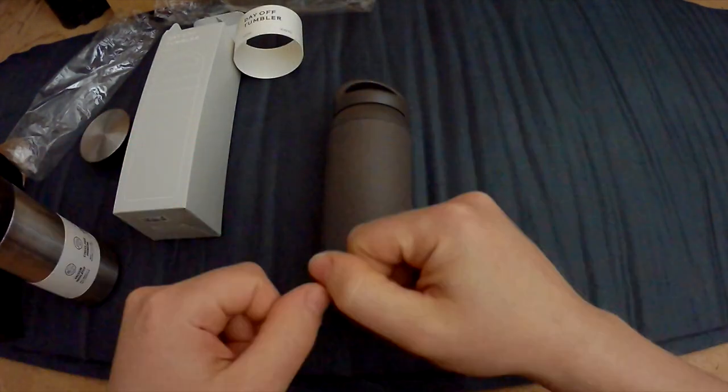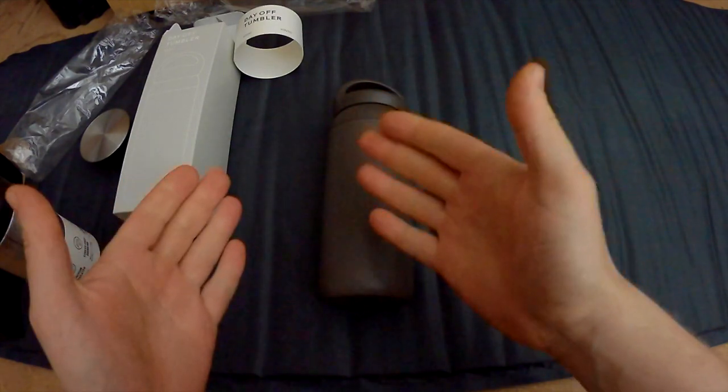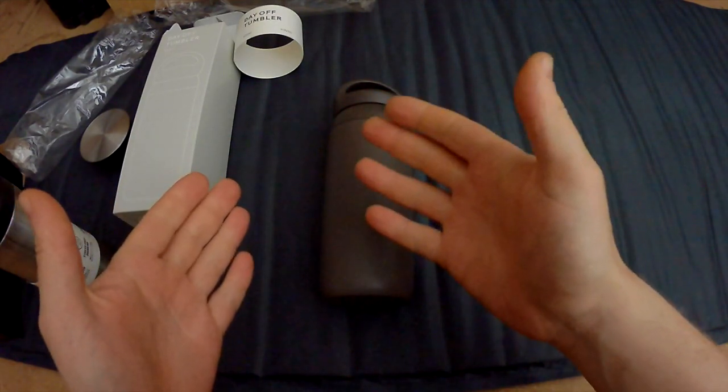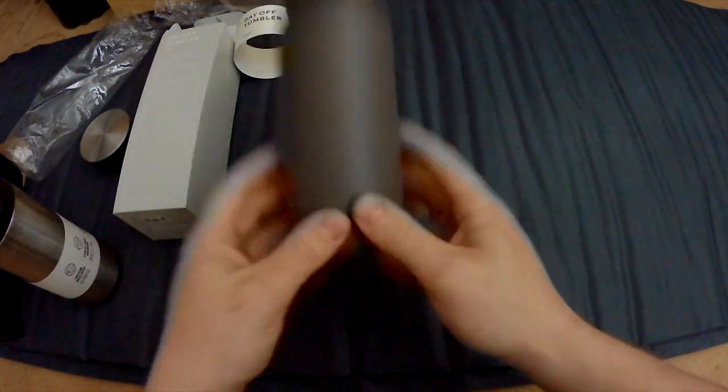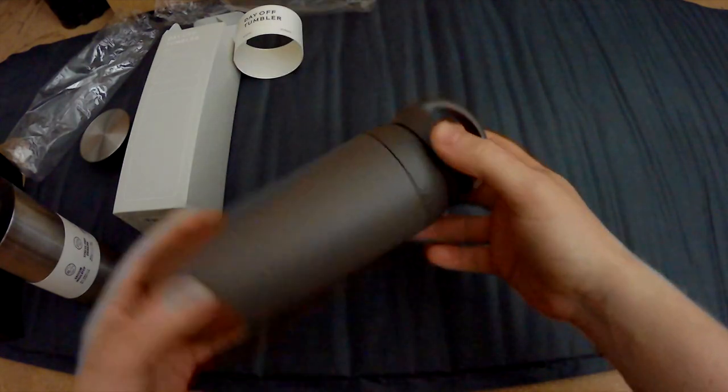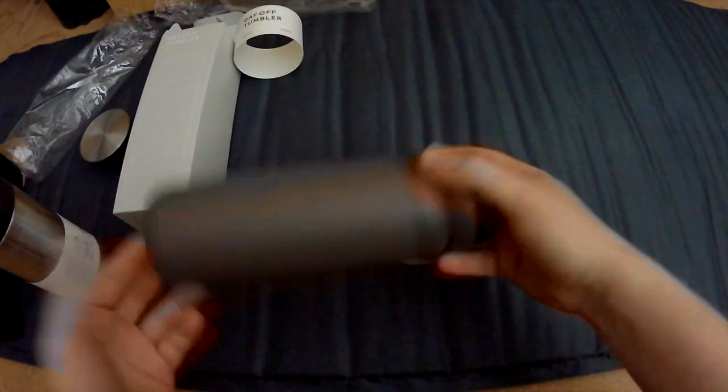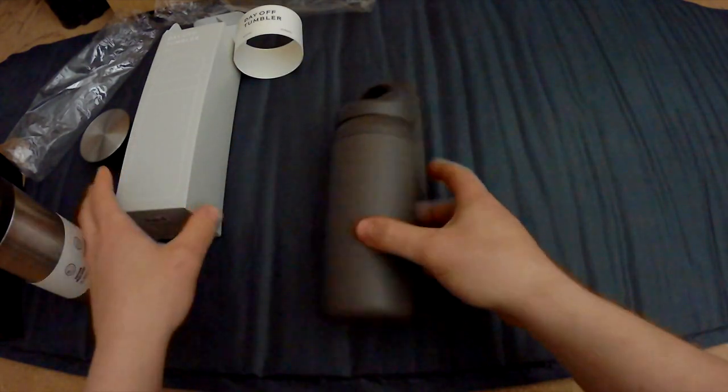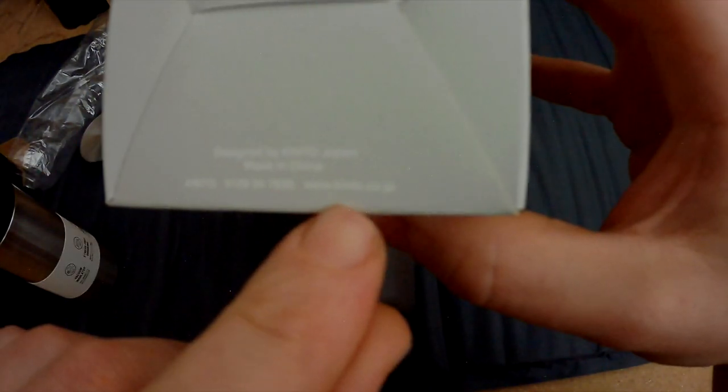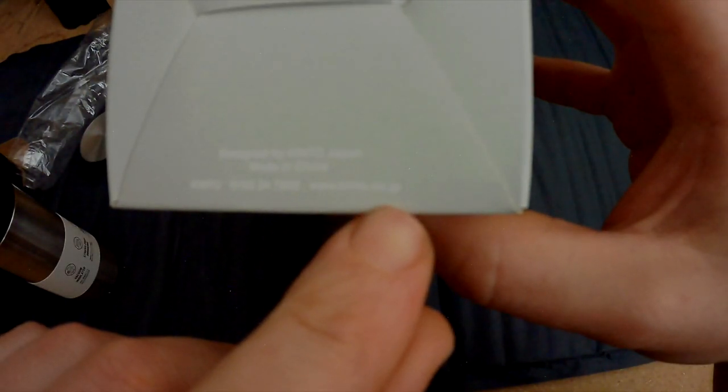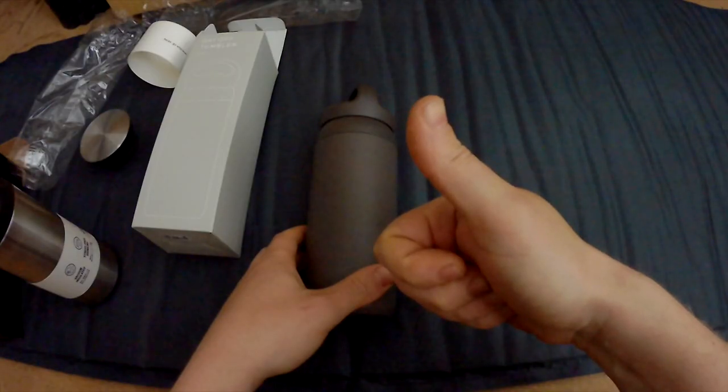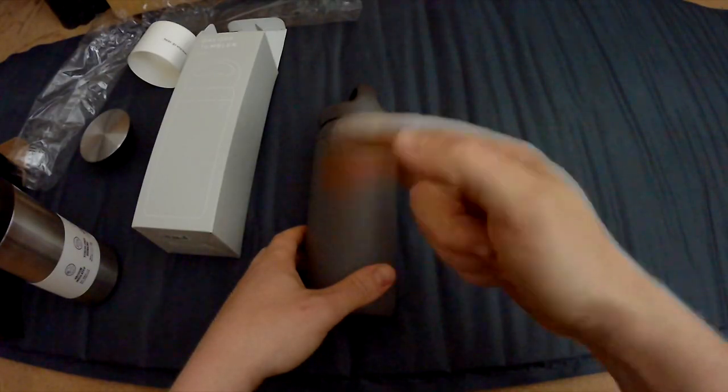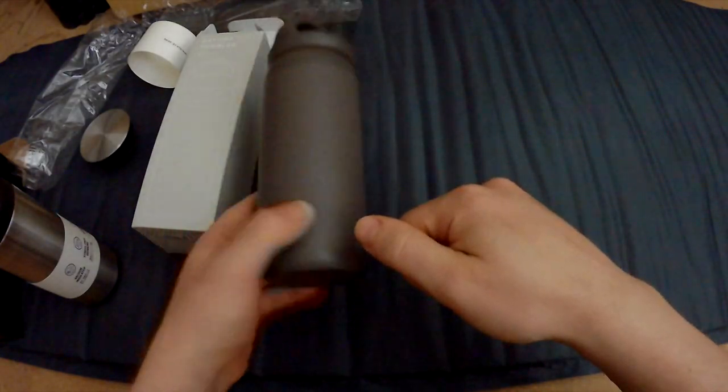All right guys, that's the end of the video. I hope you enjoyed it. If you have any questions about these tumblers, please don't hesitate to put them in the comment section or just visit the website on www.kinto.co.jp. Give this video a thumbs up, and I hope to see you guys soon. See you next time!